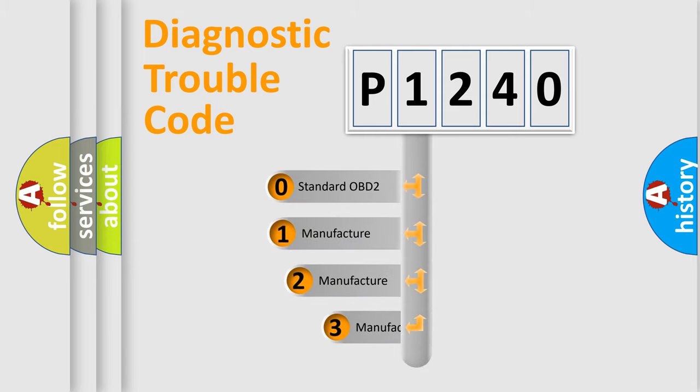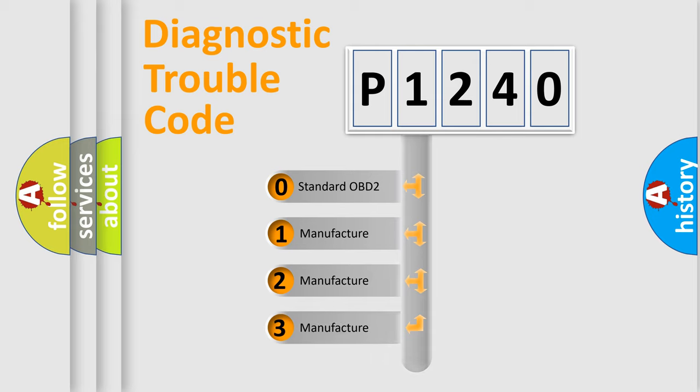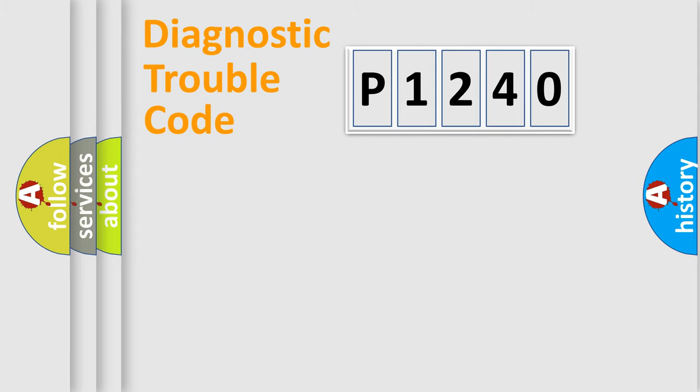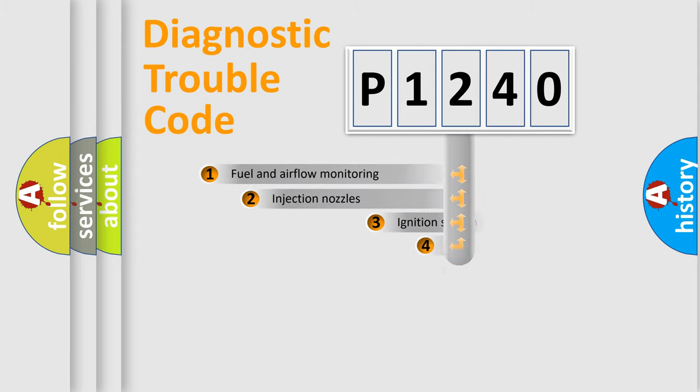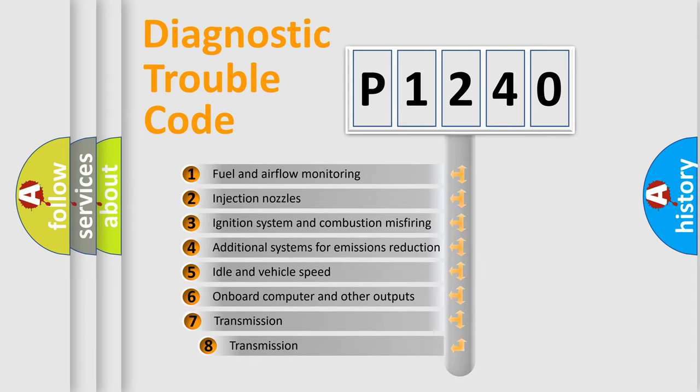If the second character is expressed as zero, it is a standardized error. In the case of numbers 1, 2, or 3, it is a manufacturer-specific expression of the car-specific error.